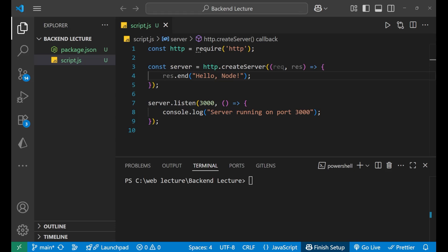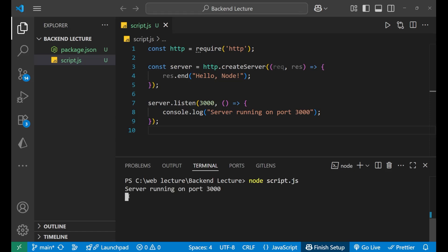Earlier what we used to do, when we want to start our server, let's say this is our code and I want to start it, I have to write the code here like node script.js.